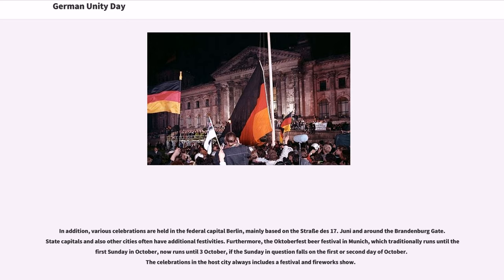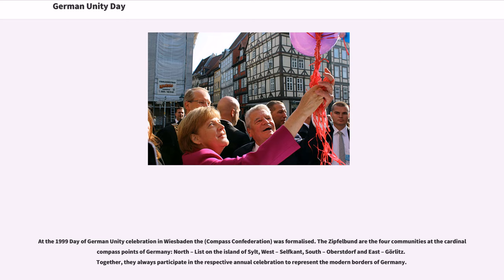Furthermore, the Oktoberfest beer festival in Munich, which traditionally runs until the first Sunday in October, now runs until October 3rd if that Sunday falls on the first or second day of October. The celebrations in the host city always include a festival and fireworks show. At the 1999 Day of German Unity celebration in Wiesbaden, the Zipfelbund, or Compass Confederation, was formalized. The Zipfelbund comprises the four communities at the cardinal compass points of Germany: north — List on the island of Sylt; west — Selfkant; south — Oberstdorf; and east — Görlitz. Together, they always participate in the annual celebration to represent the modern borders of Germany.